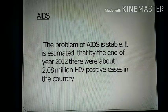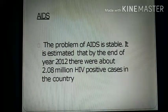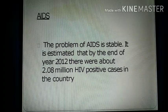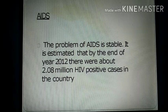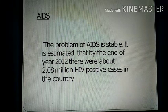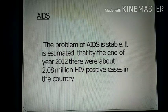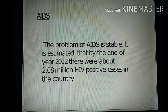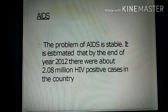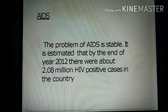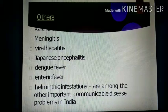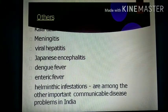The problem of AIDS is stable, and it is estimated that by the end of 2012 there were about 2.08 million HIV positive cases in the country. To control AIDS, the government launched the National AIDS Control Program in 1987, implementing it in different phases — Phase 1, 2, 3, and 4.